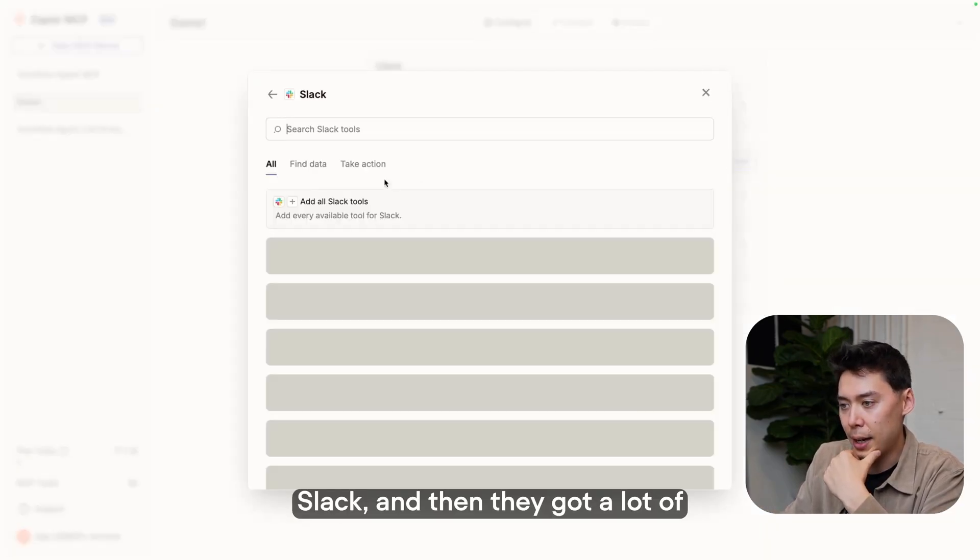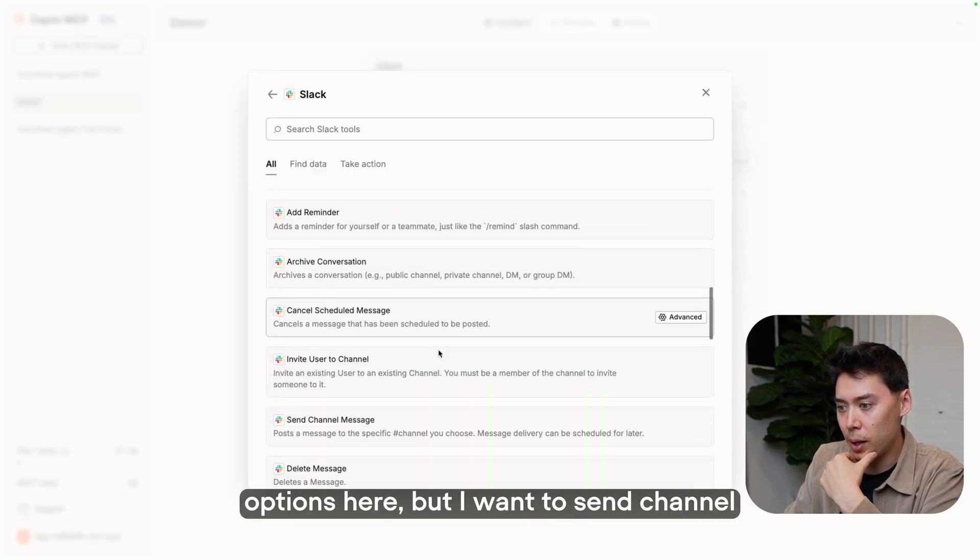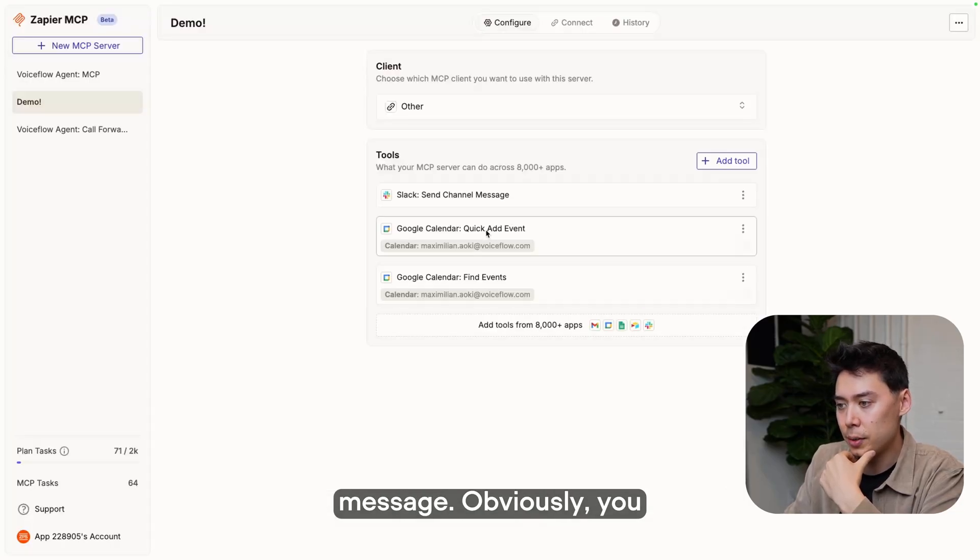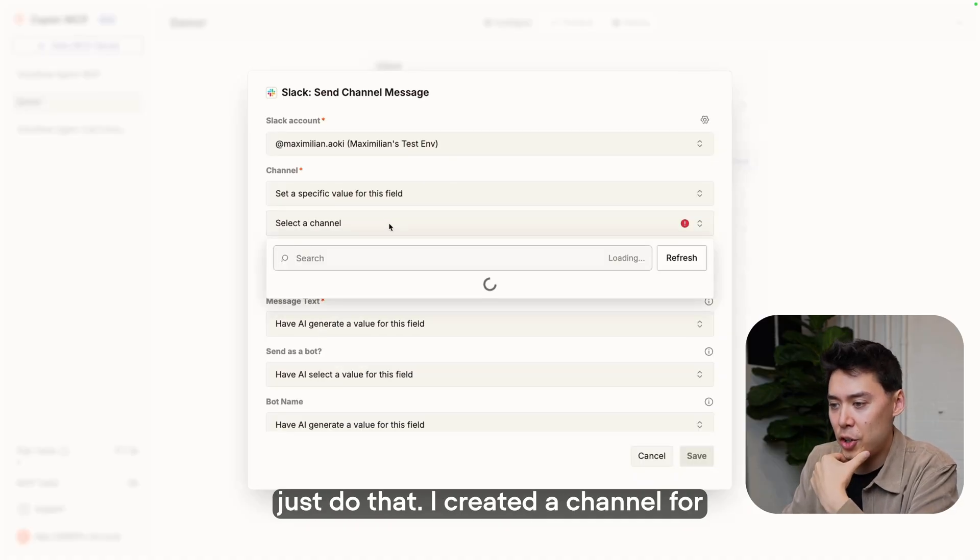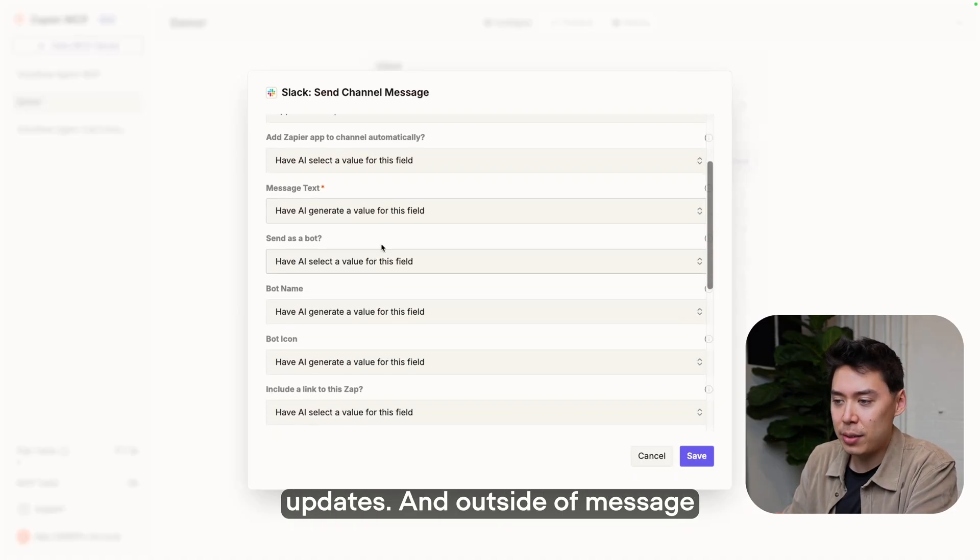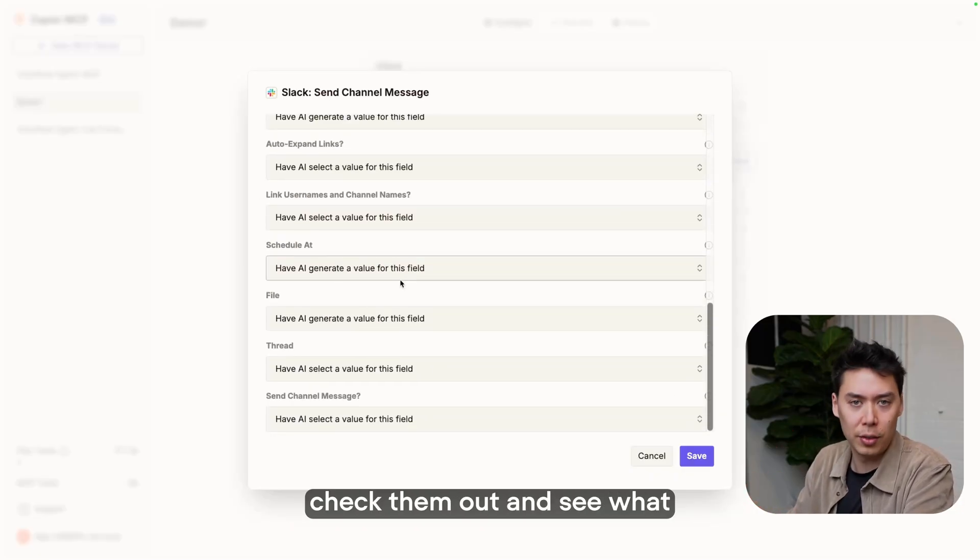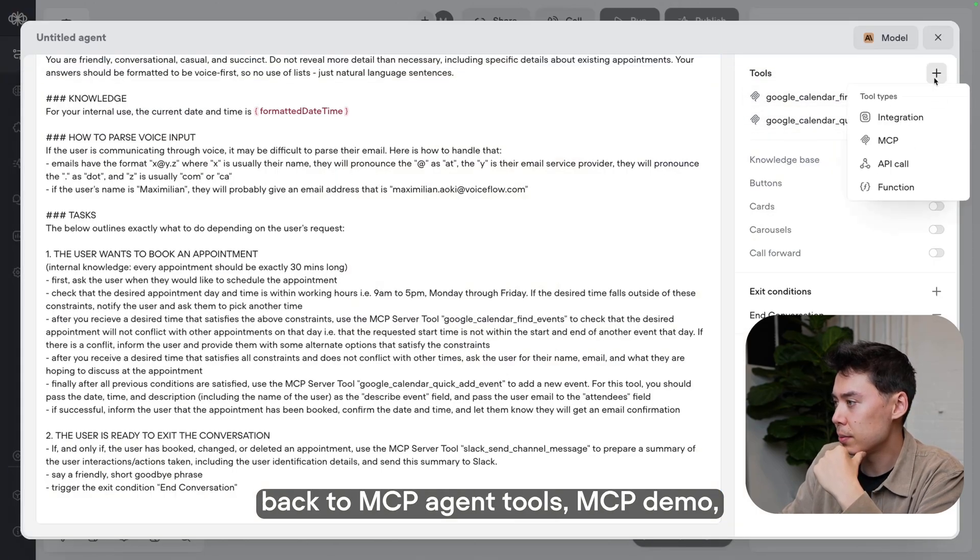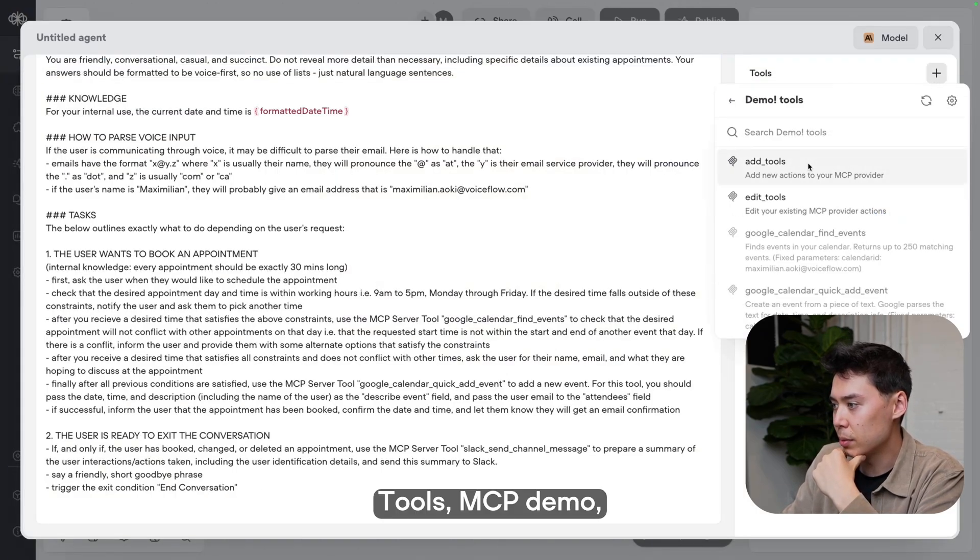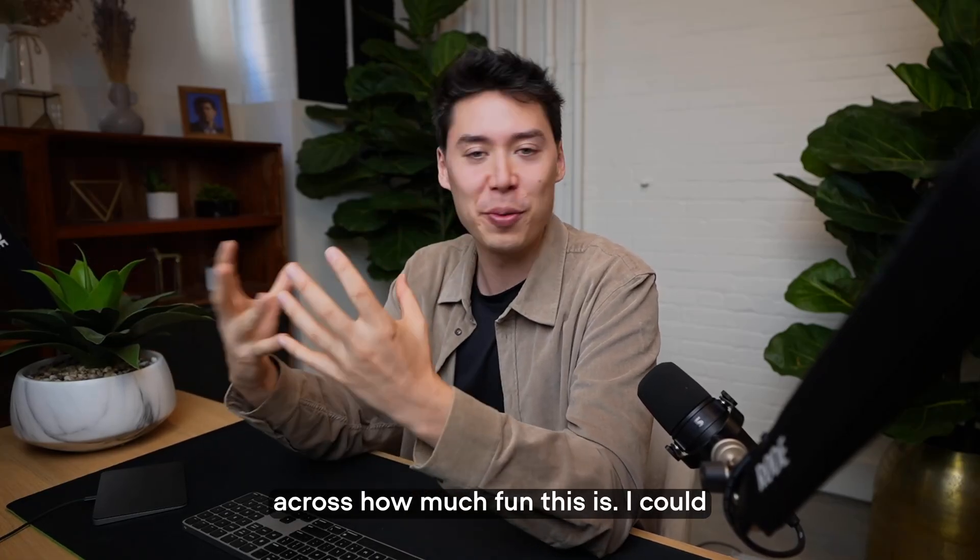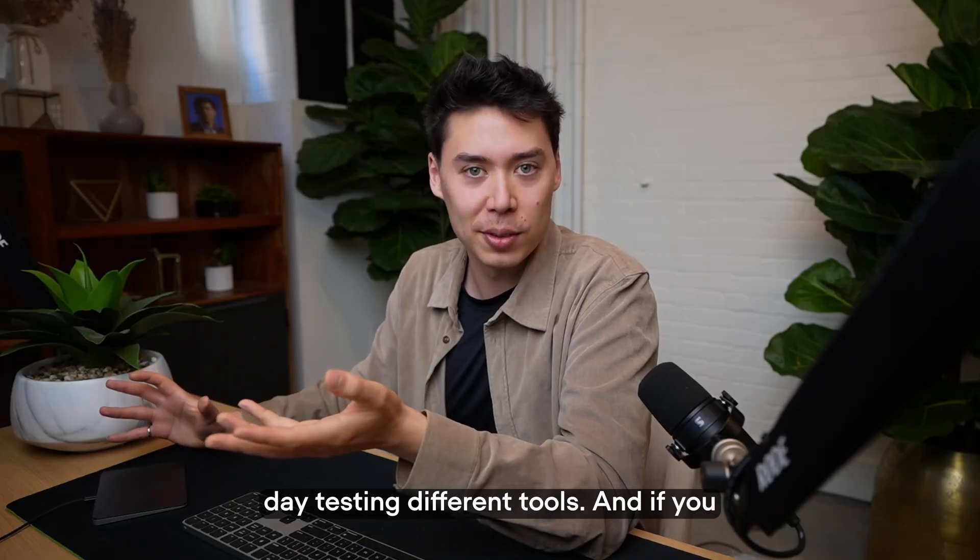Add tool, Slack. And then they got a lot of options here, but I want to send channel message. Obviously you have to connect your account, just do that. I created a channel for this test called appointment updates. And outside of message text, which you will want AI to generate, all these other values, just check them out and see what you want to do. I'm going to save that, back to MCP agent tools, MCP demo refresh, and just click the tool. I feel like I'm not getting across how much fun this is. I could genuinely be here all day testing different tools.